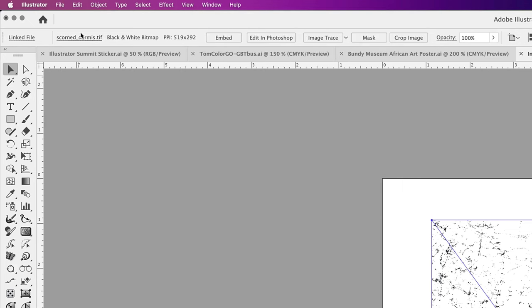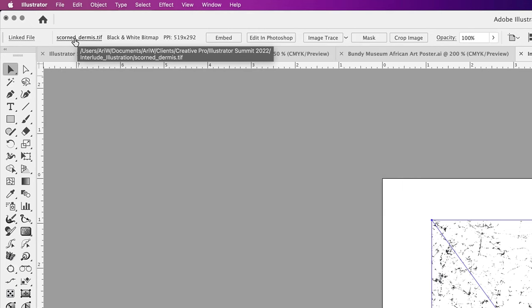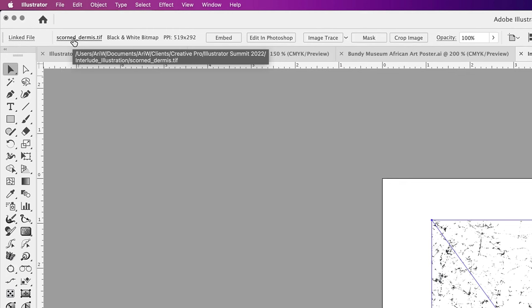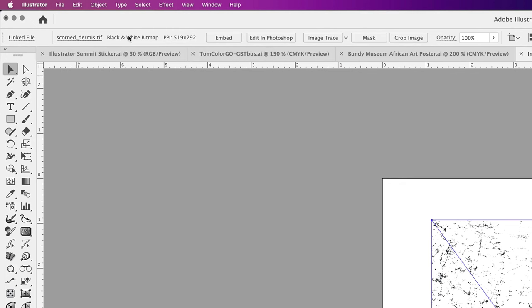It shows us that ScornedDermis.tiff is a linked file, and it's showing you the path on my computer where this file is stored. But importantly, it also says black and white bitmap.